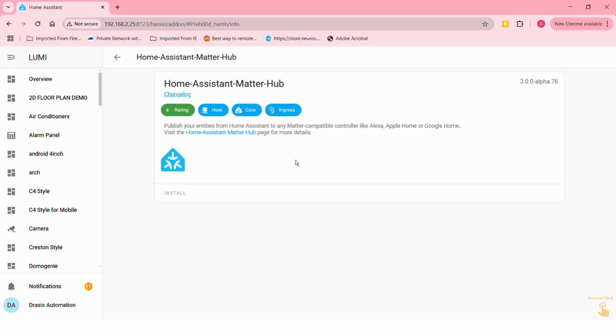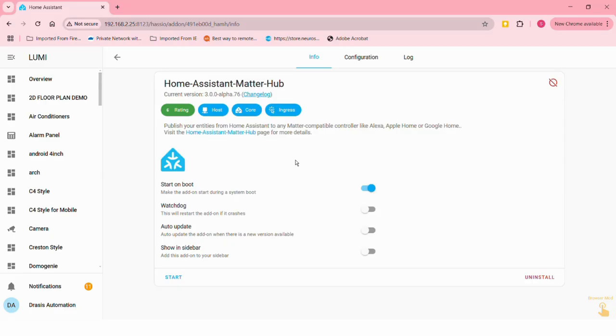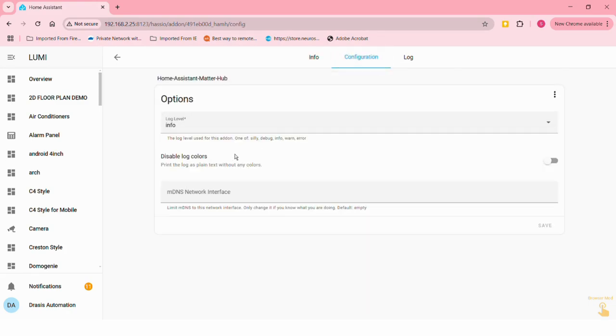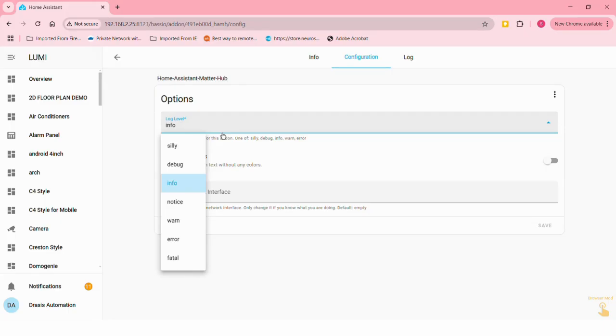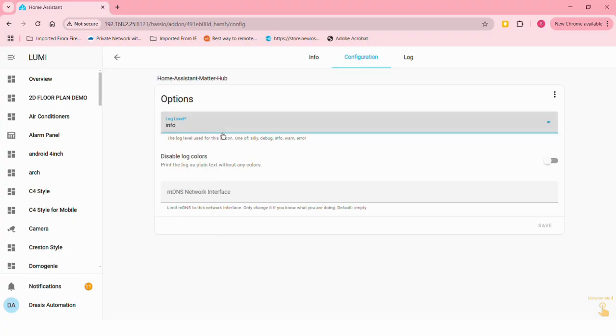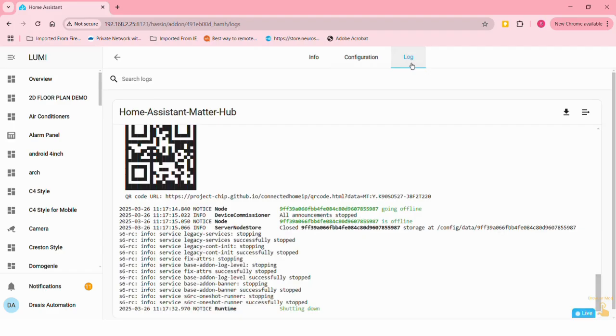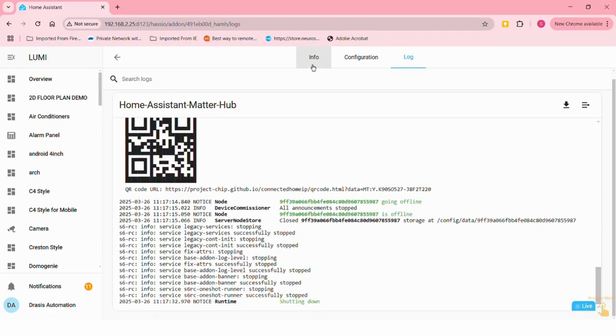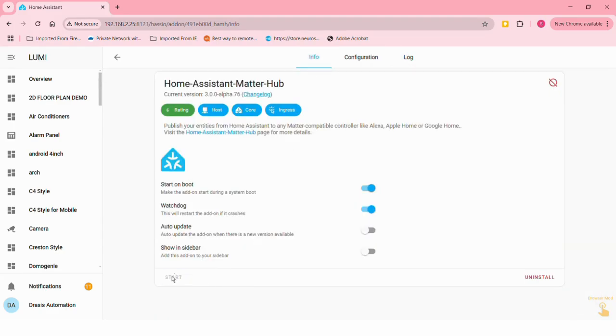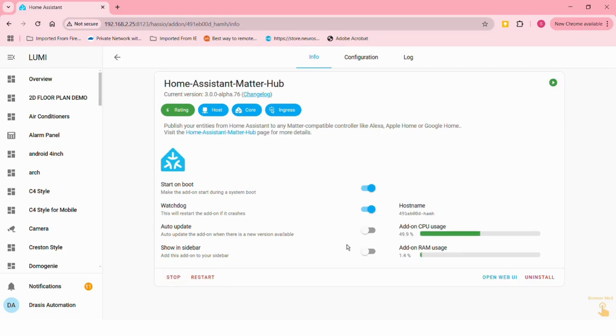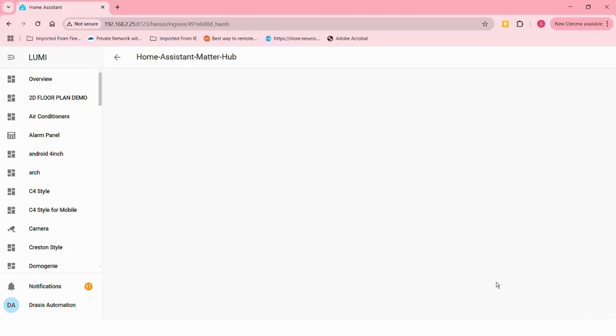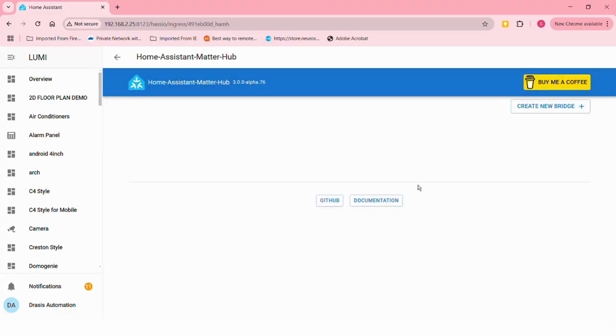After installation, turn on the watchdog. Configuration-wise there's nothing really much to configure here. You can change the log level if you want - by default it is at info, so let's leave it at that. There's also the option to view logs. We'll start the add-on. It takes about five to ten seconds for the add-on to actually start running. Once that is done, do a small refresh and then you can open the web UI. This is the web UI over here.